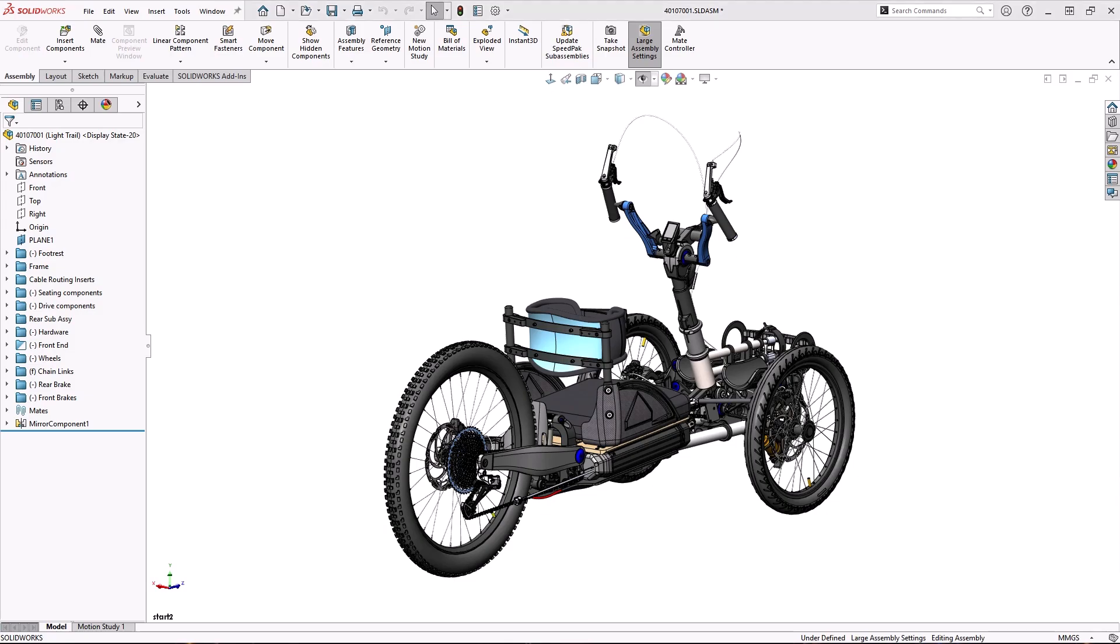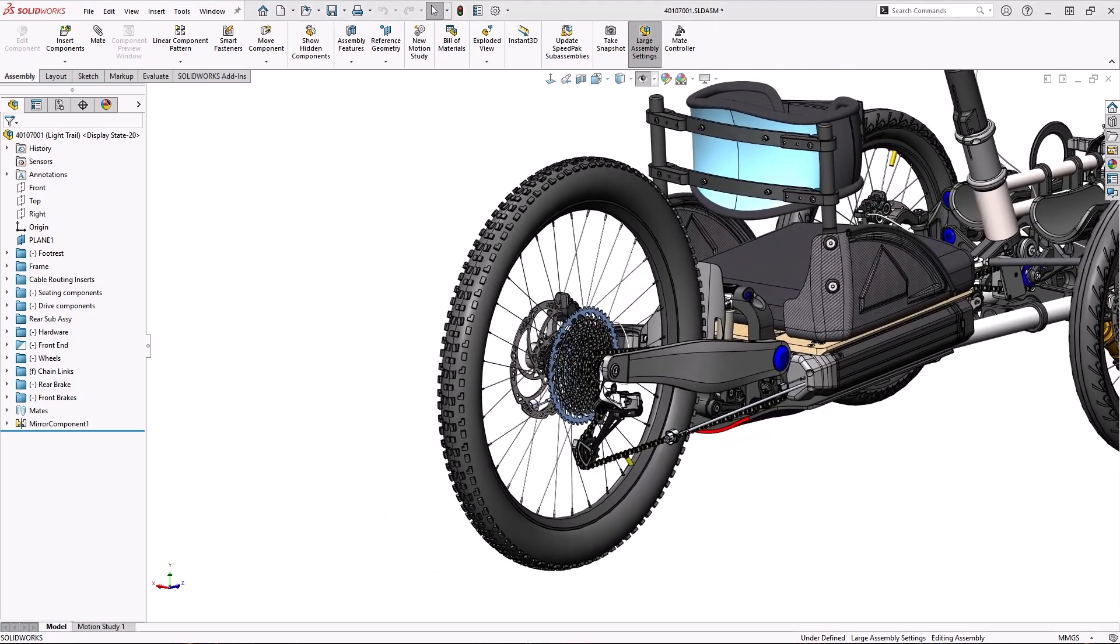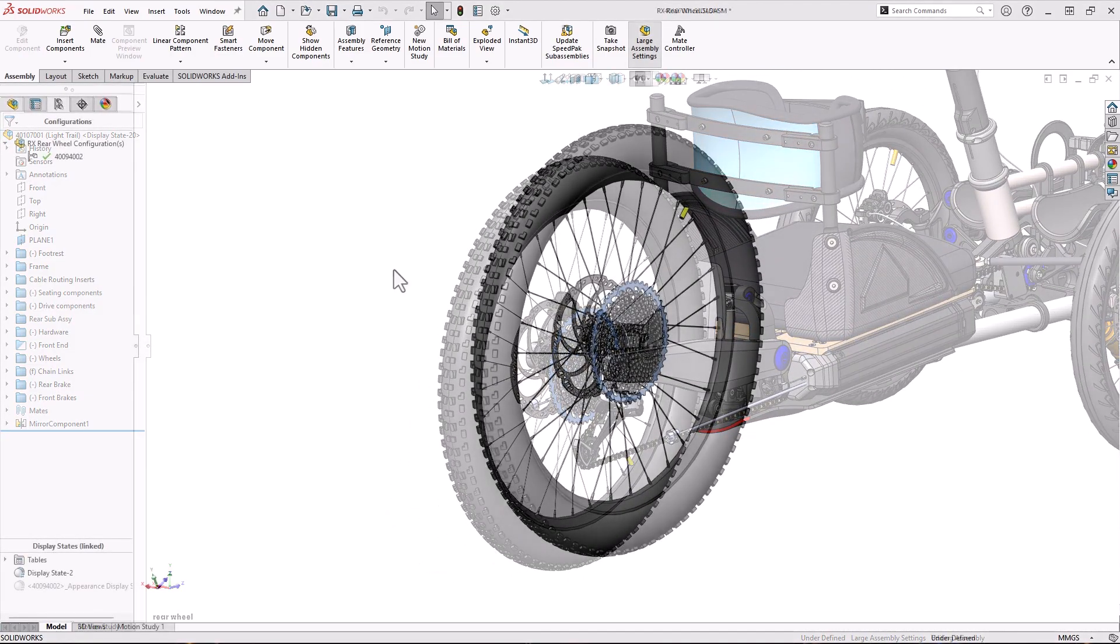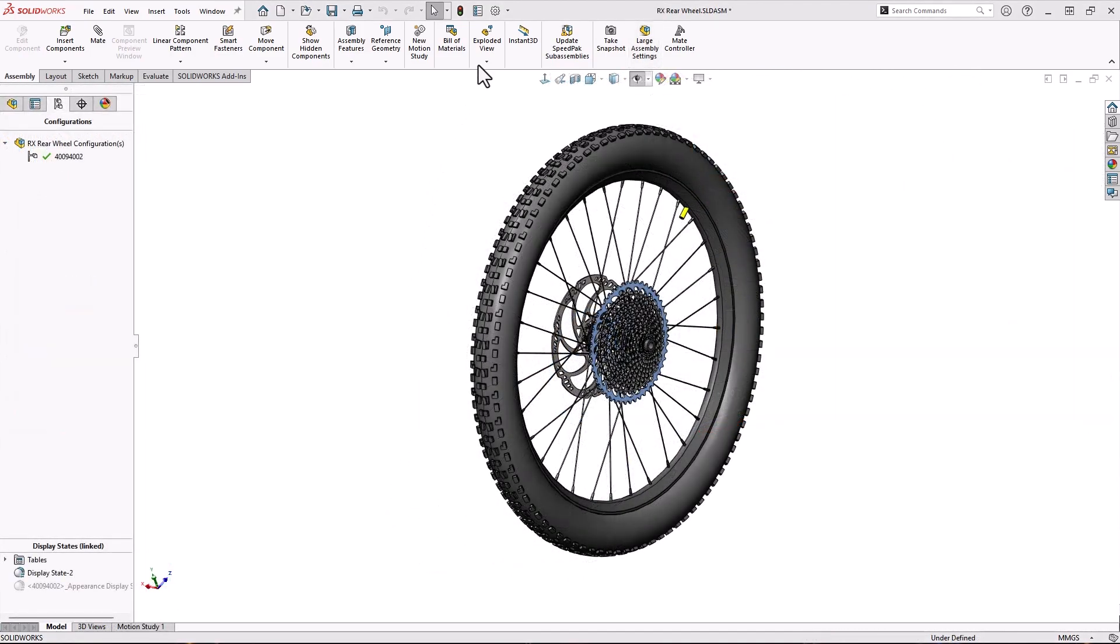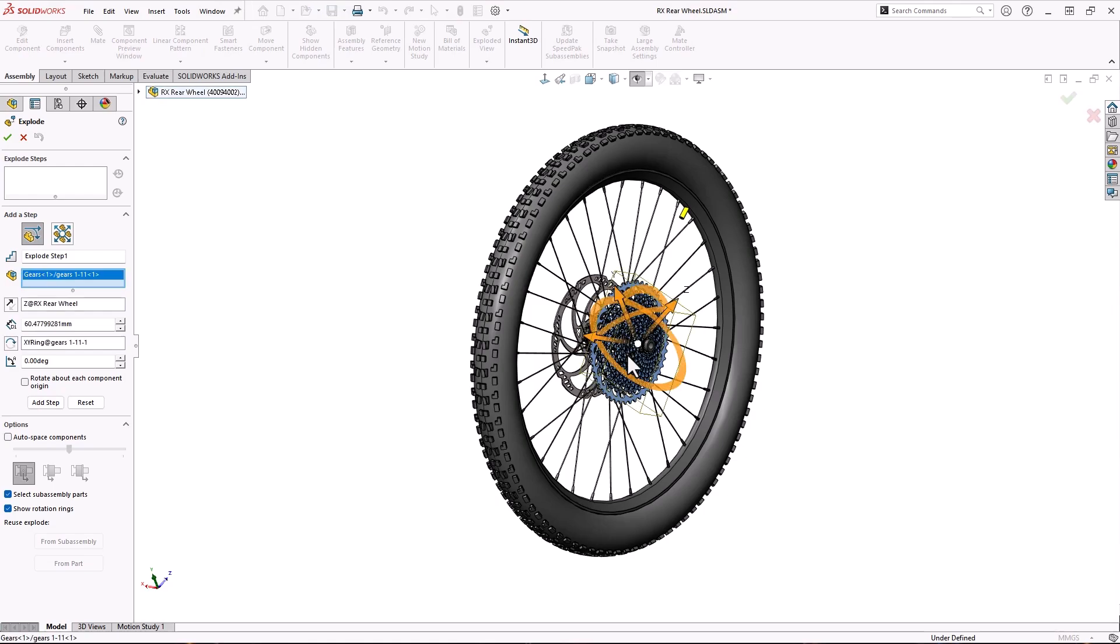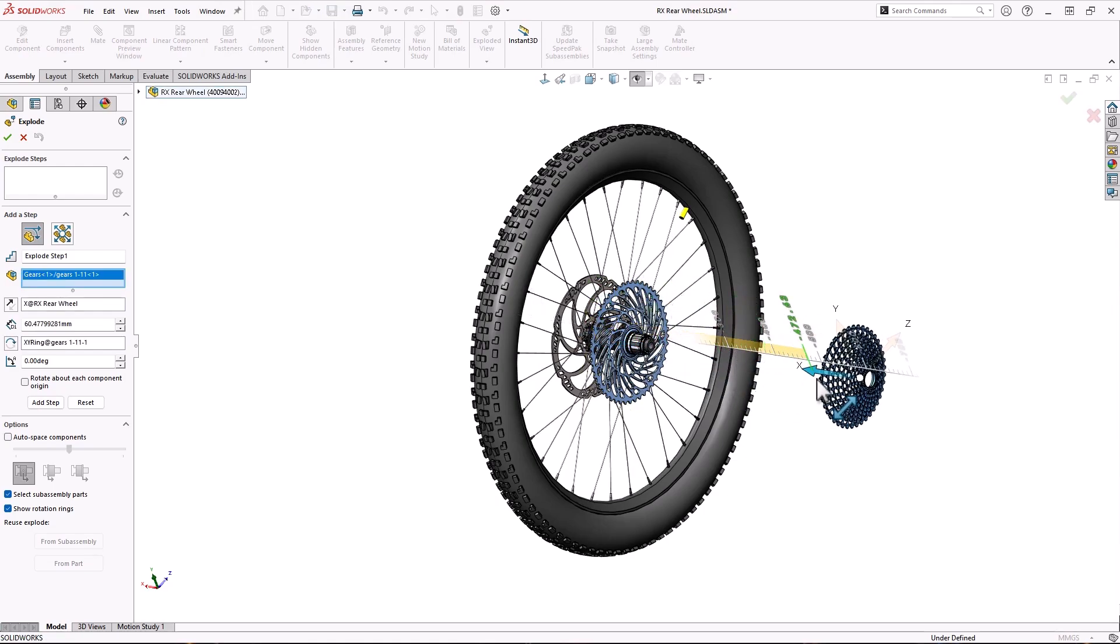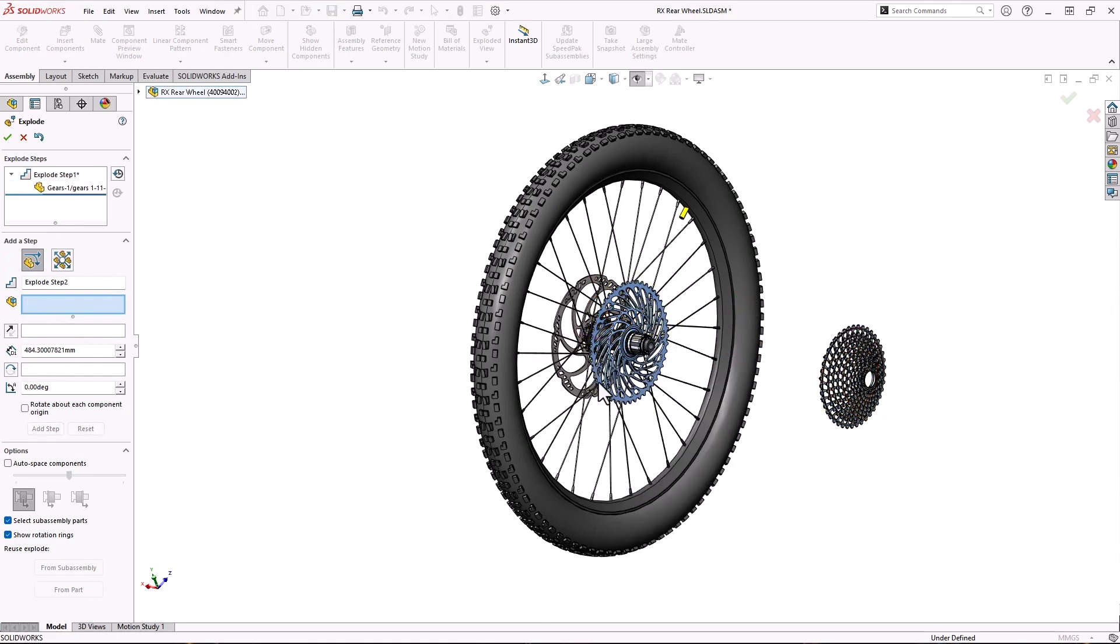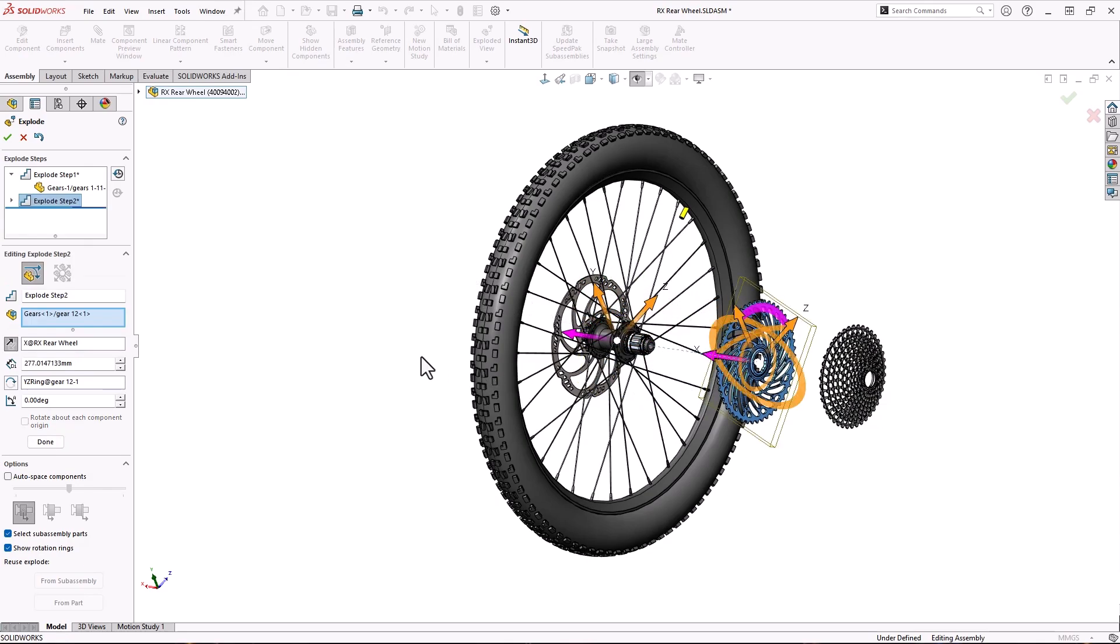Creating exploded views in SOLIDWORKS is a snap. From the Exploded view tool in the assembly, just click on a component and drag the arrow. There are many more settings in this tool, but we'll save that for another video.